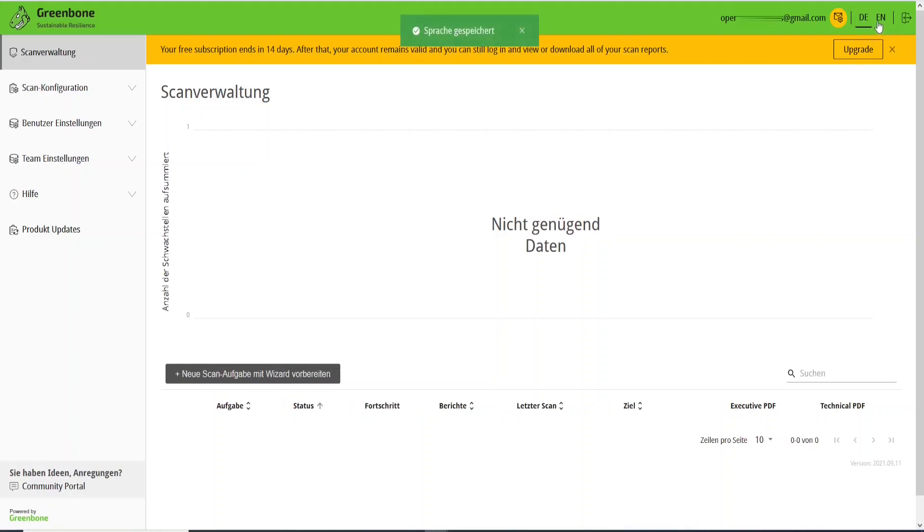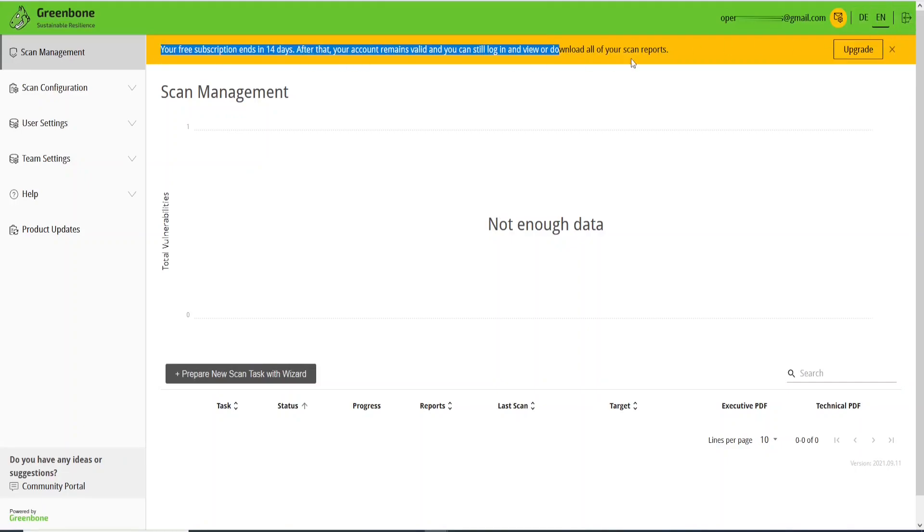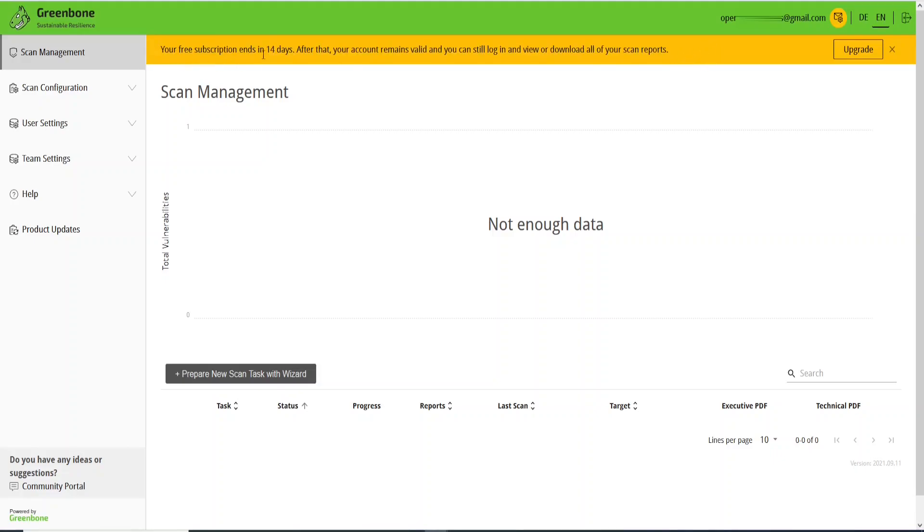And on your right you can see here Sign Out if you want to sign out, and if you want to upgrade. You see this information here in this yellow background: your free subscriber ends in 14 days. This is the information.